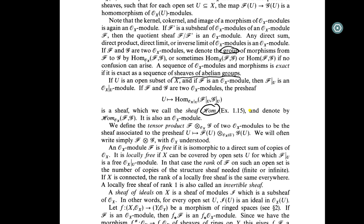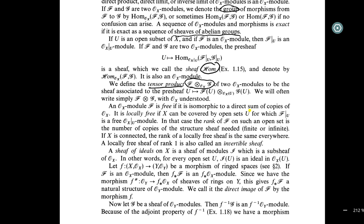We define the tensor product of two O_X-modules to be the sheaf associated to the pre-sheaf mapping open set U to the tensor product of the two abelian groups F(U) and G(U). We will simply write this as F ⊗ G. An O_X-module F is free if it is isomorphic to a direct sum of copies of O_X.